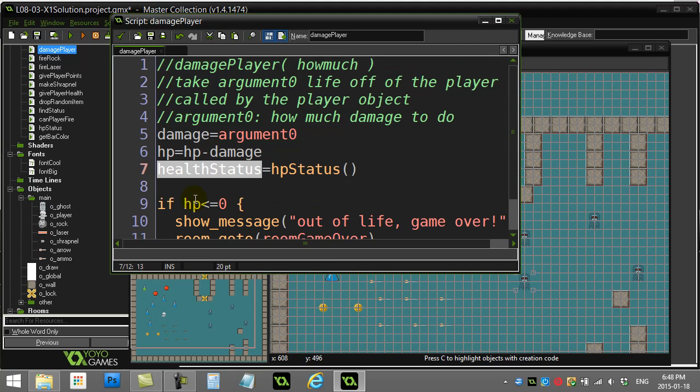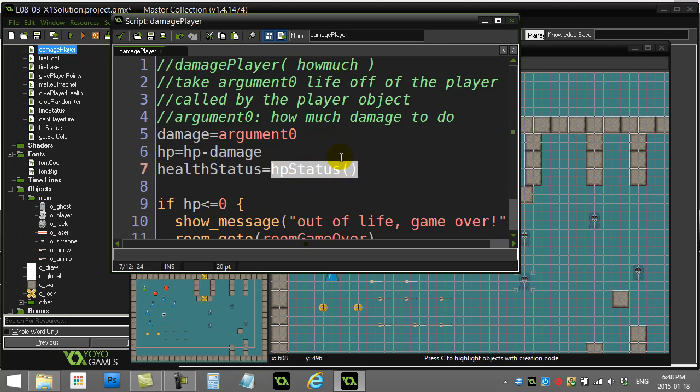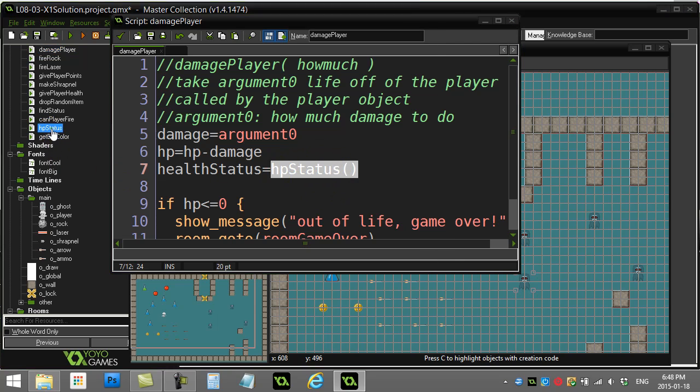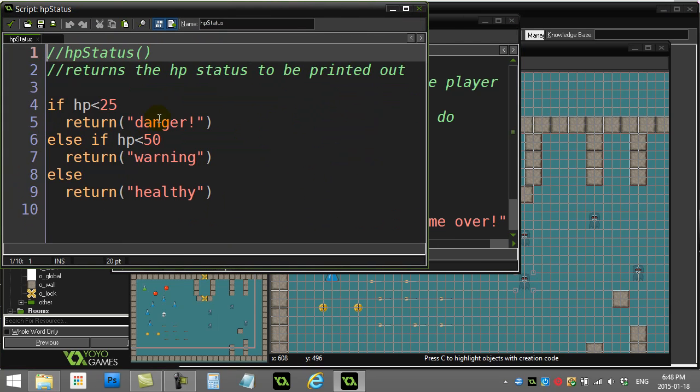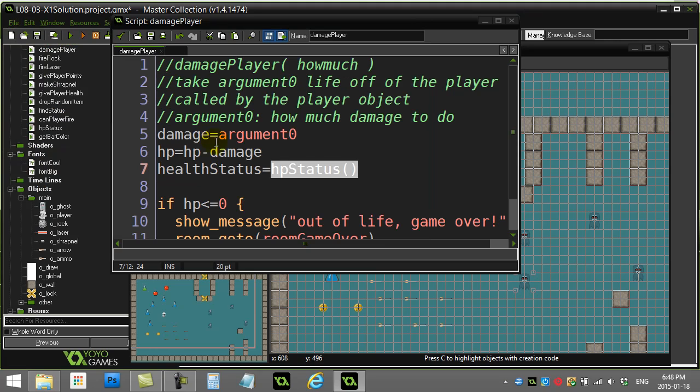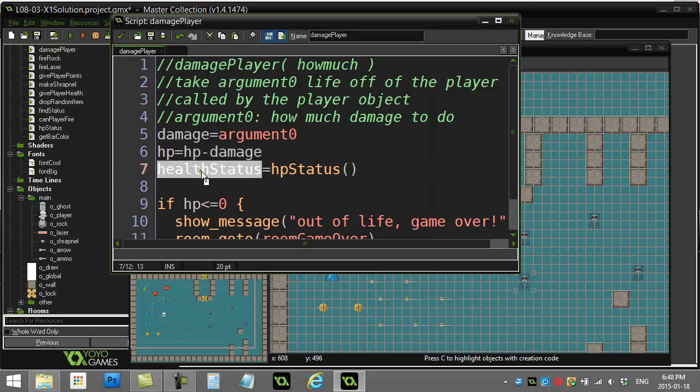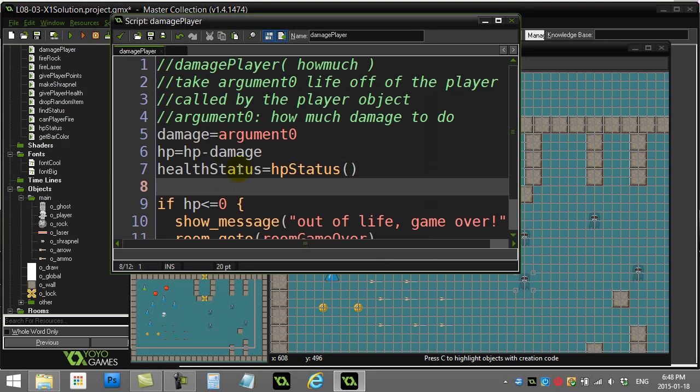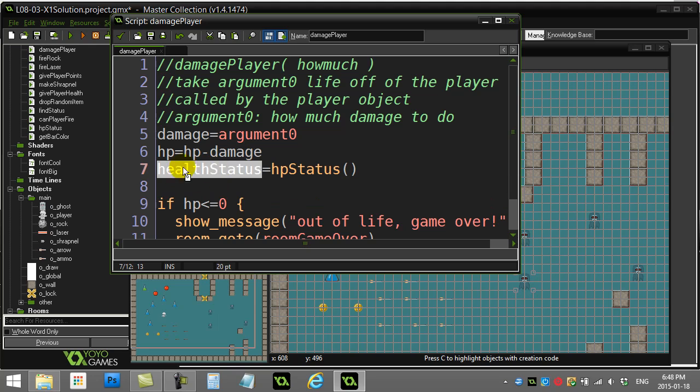Whenever the player takes damage, I just reset the health status of the player and set it equal to whatever is sent back by HP status. Remember that HP status is returning one of these strings, and once that string is returned, that's what health status will be. In the draw method you'll be drawing that variable out, so it'll be updated.